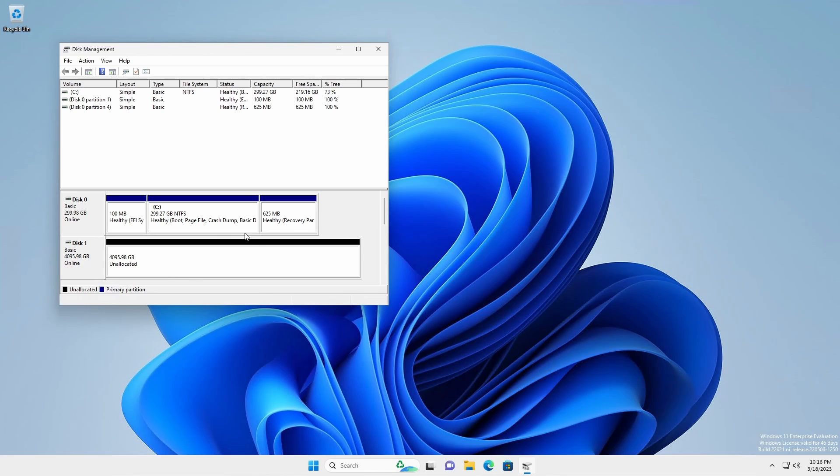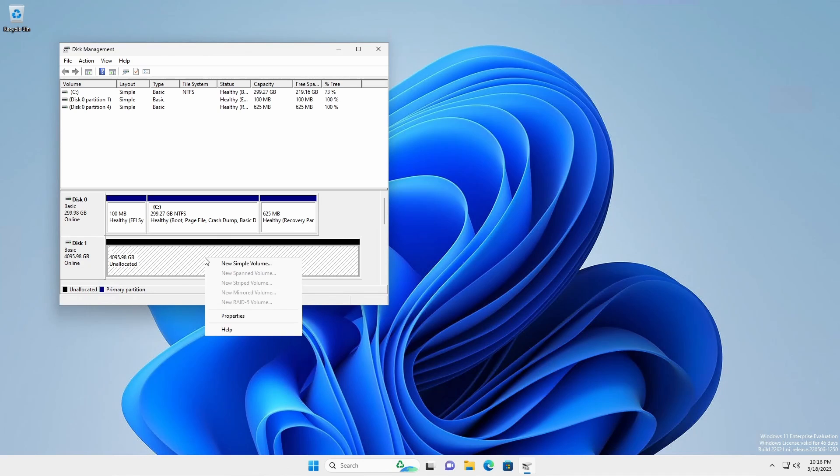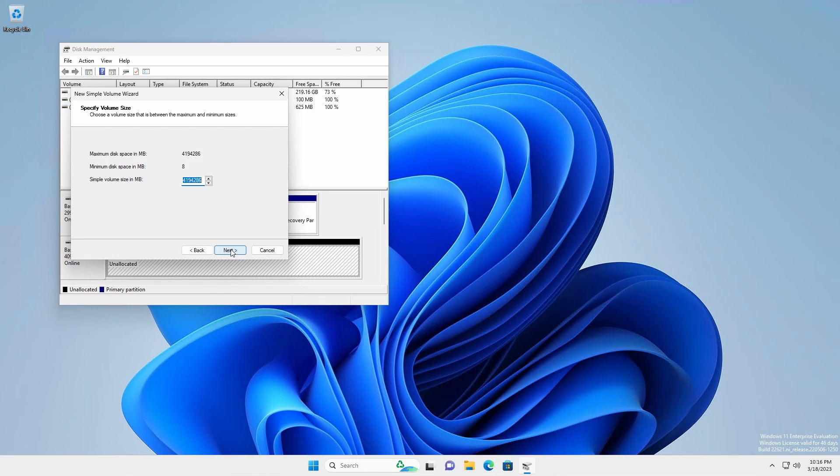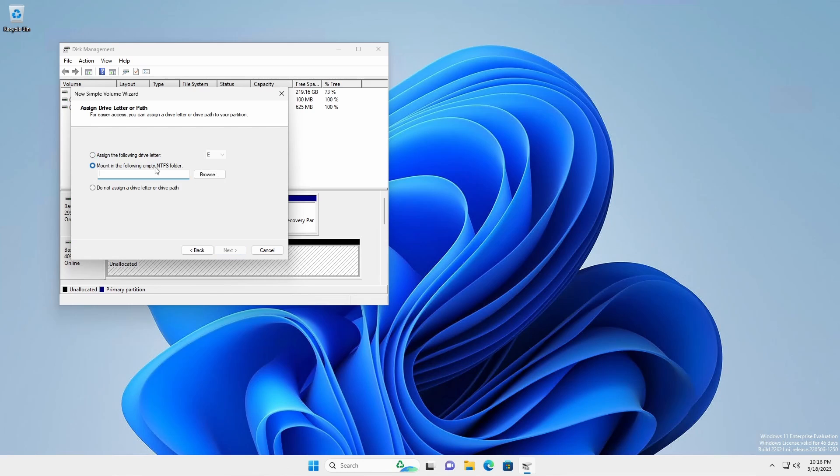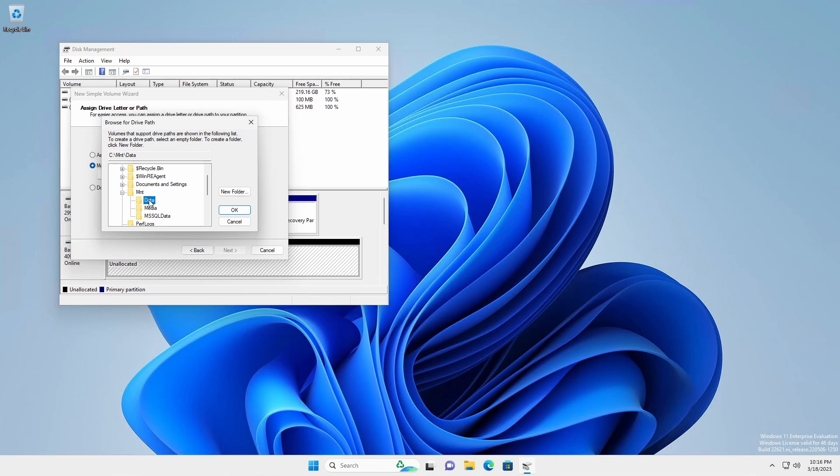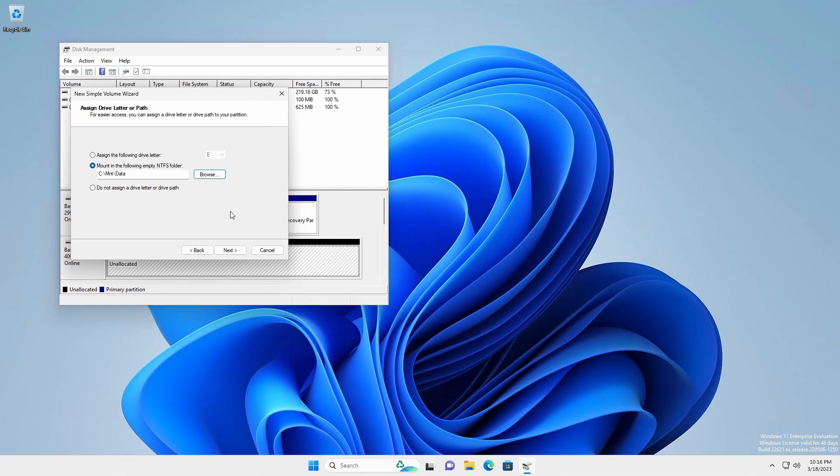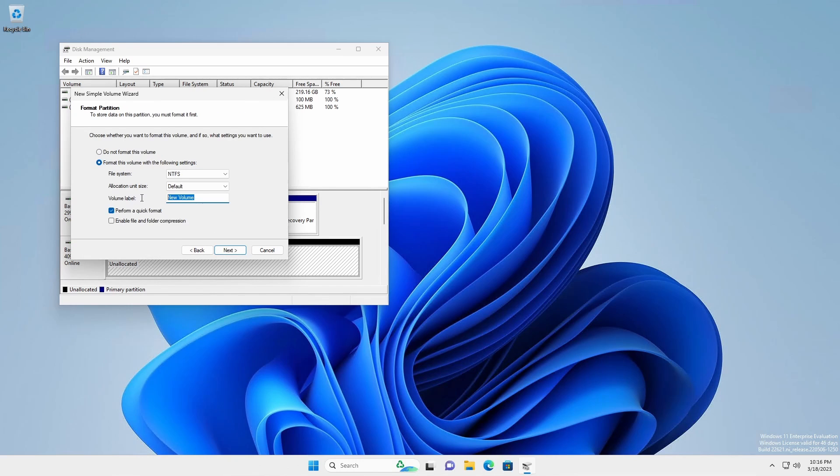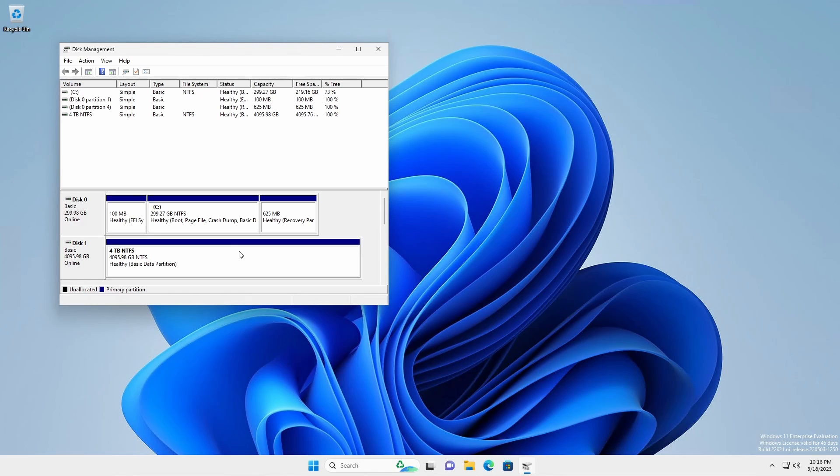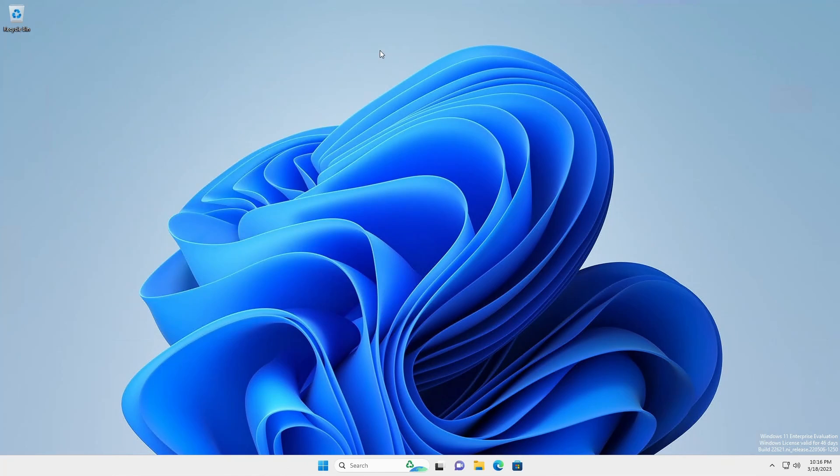In the blank area under the black line, right-click and select New Simple Volume. Click Next. Use the maximum capacity and click Next. Select Mount in the following empty NTFS folder and click Browse. Navigate to the folder C:\MNT\Data and click OK, followed by Next. Format the volume as NTFS and assign a volume label if desired. Ensure Perform a quick format is checked. Click Next, followed by Finish, and close Disk Management.